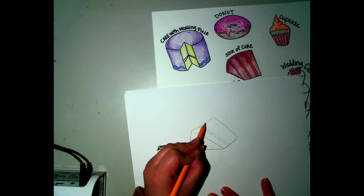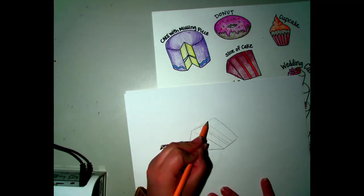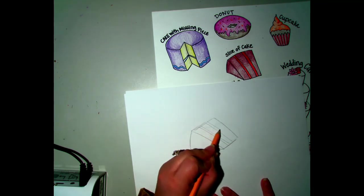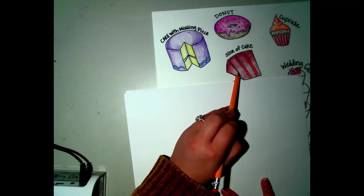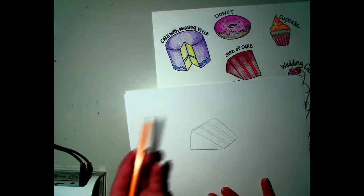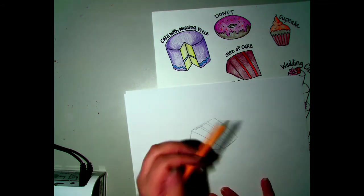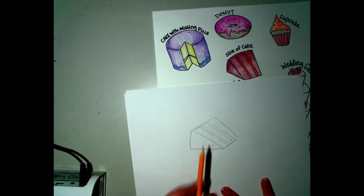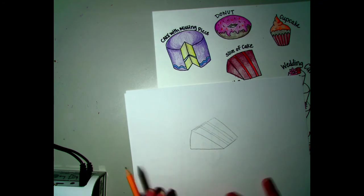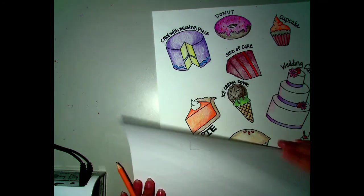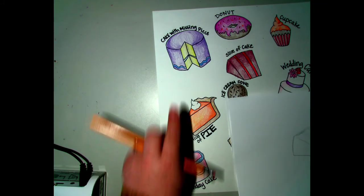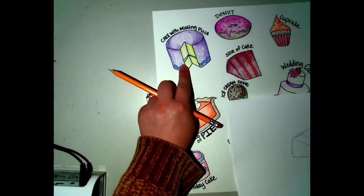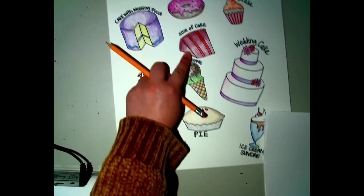I like to put these lines in it because it looks like different layers or different fillings. Like maybe this is like a red velvet cake with like a raspberry filling, something like that, just to give you an idea. So this is a slice of cake. So far we've done the birthday cake, cake with the piece missing, slice of cake.